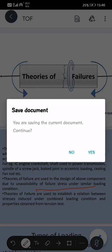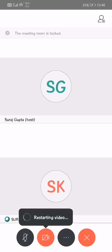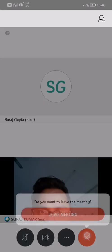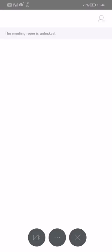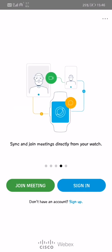After annotating, the annotation will turn off by clicking the back button. If you want to save all the highlights you can, but I am not going to save them. If you want to present yourself, just stop sharing and you will be able to show your face to the faculty. After your presentation, just click Leave. I hope this will help you join the meeting and give your presentation on Webex Meet. Thank you.